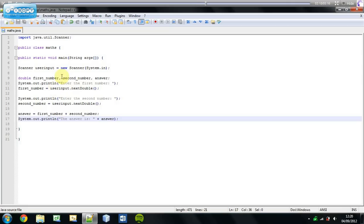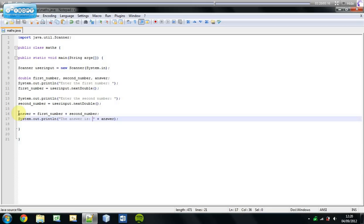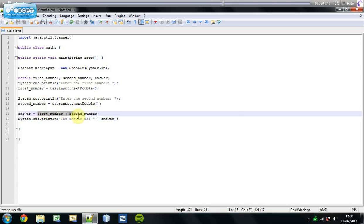Remember that user input contains our scanner which allows us to use input. Then we jump down to line 16. Line 16 contains a variable again and in this variable, it is creating an operation.